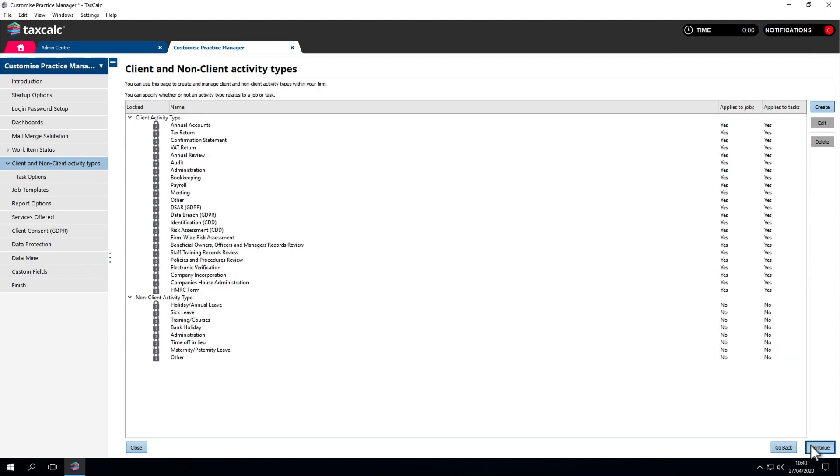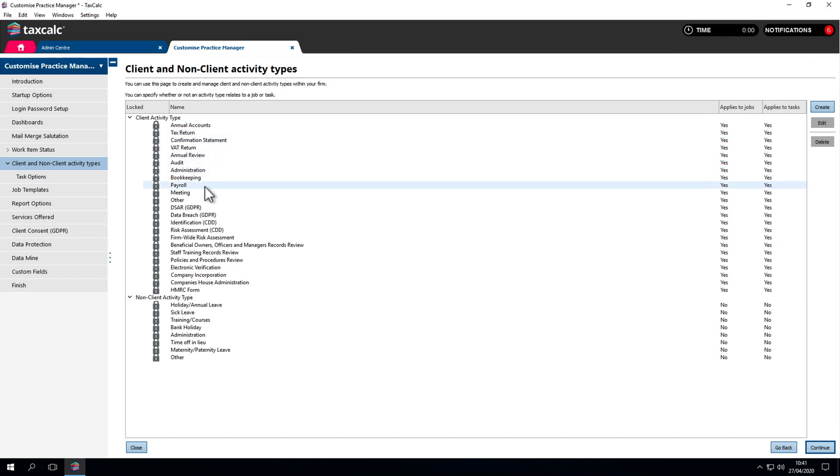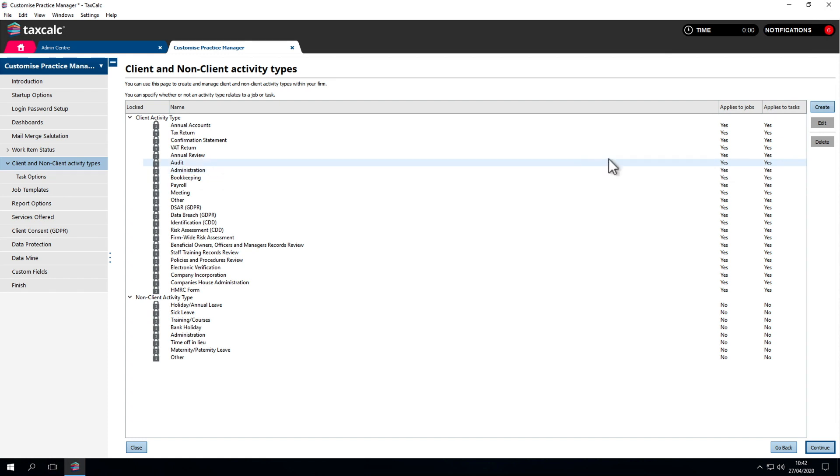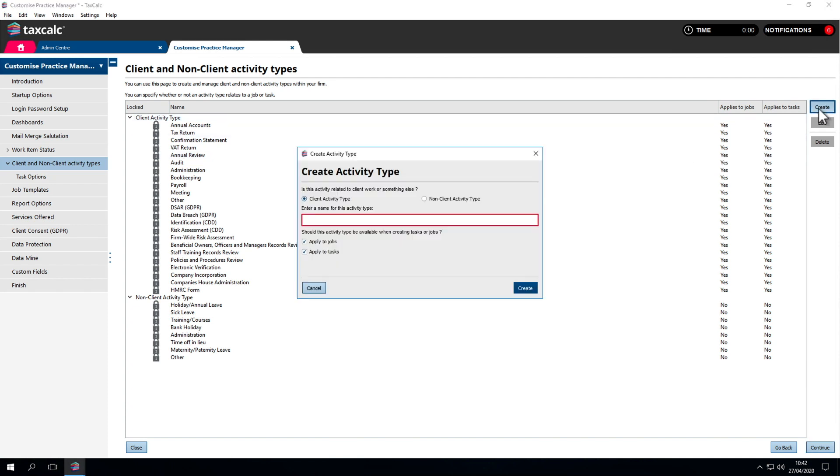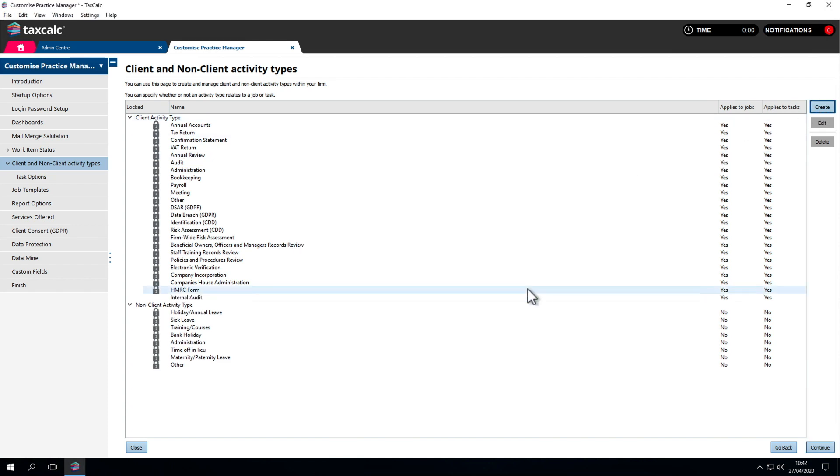Under client and non-client activity types we see the tasks assigned to existing work in the system, like tax return work. We can also manage tasks for work outside the system, such as payroll, bookkeeping, admin, etc. If there's another task type we'd like to create, we simply click on create type and enter a name. Then we can filter our tasks by that task type.